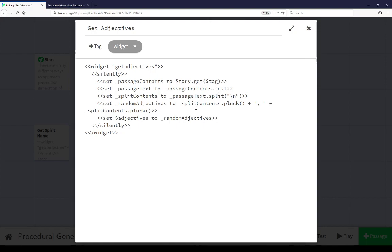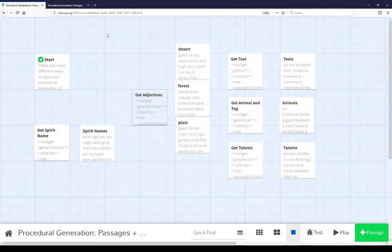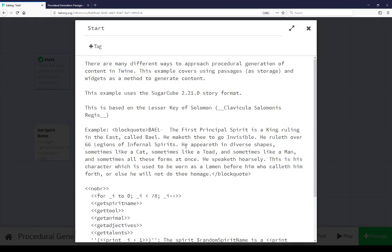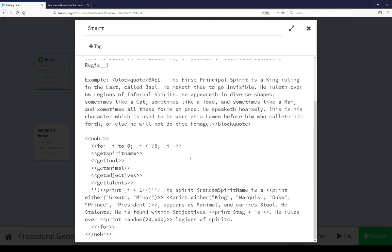Then we're going to use pluck again, getting a random line, and pluck another to produce a comma-separated list. Setting adjectives. Coming back to the start passage. We saw that down here at the bottom. He is found within adjectives, and then print tag with an S. Because it was forest, desert, and plain, we want forests, deserts, and plains, plural.